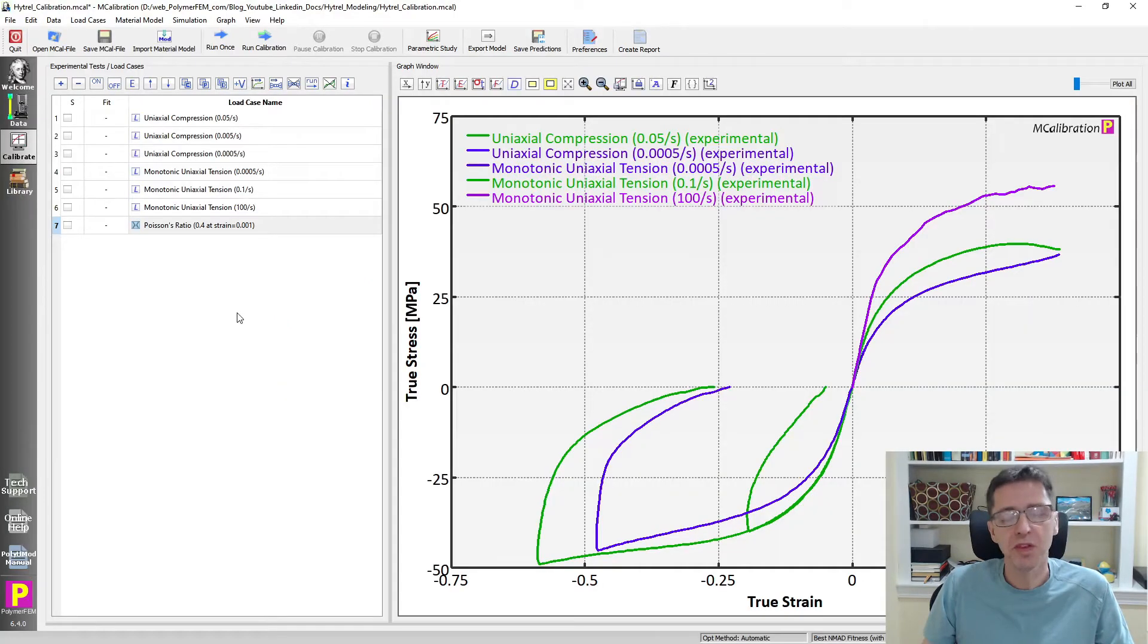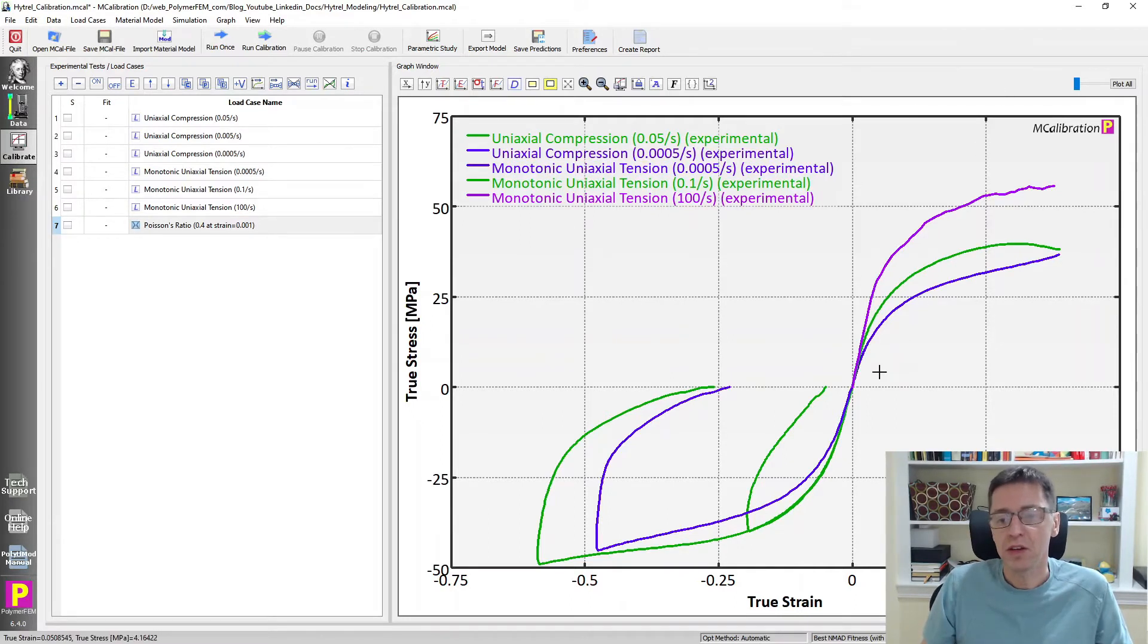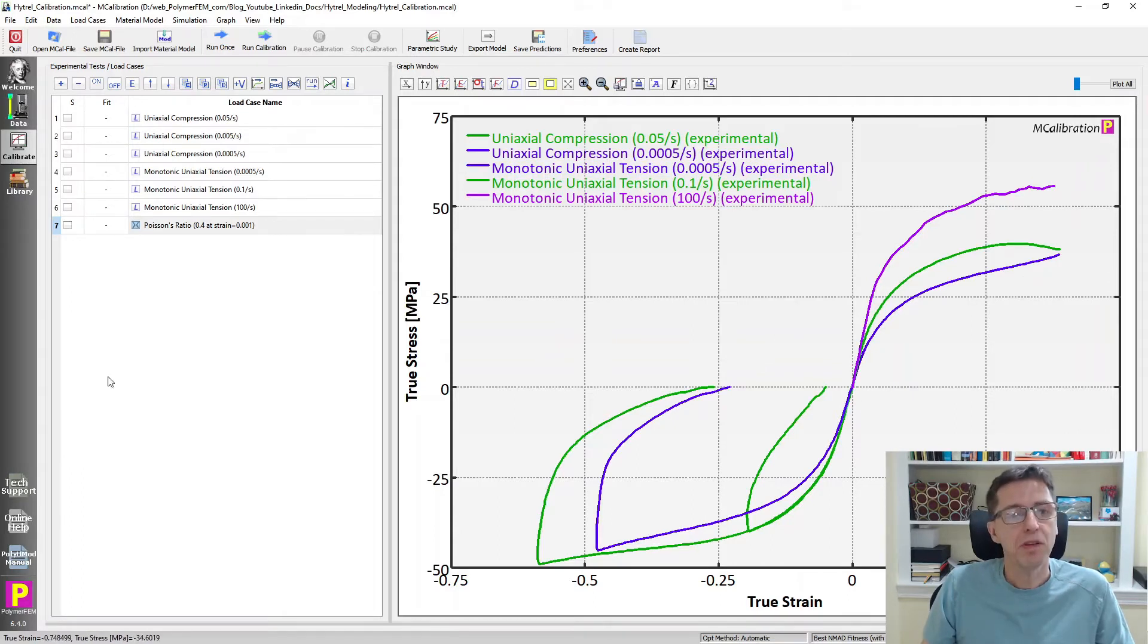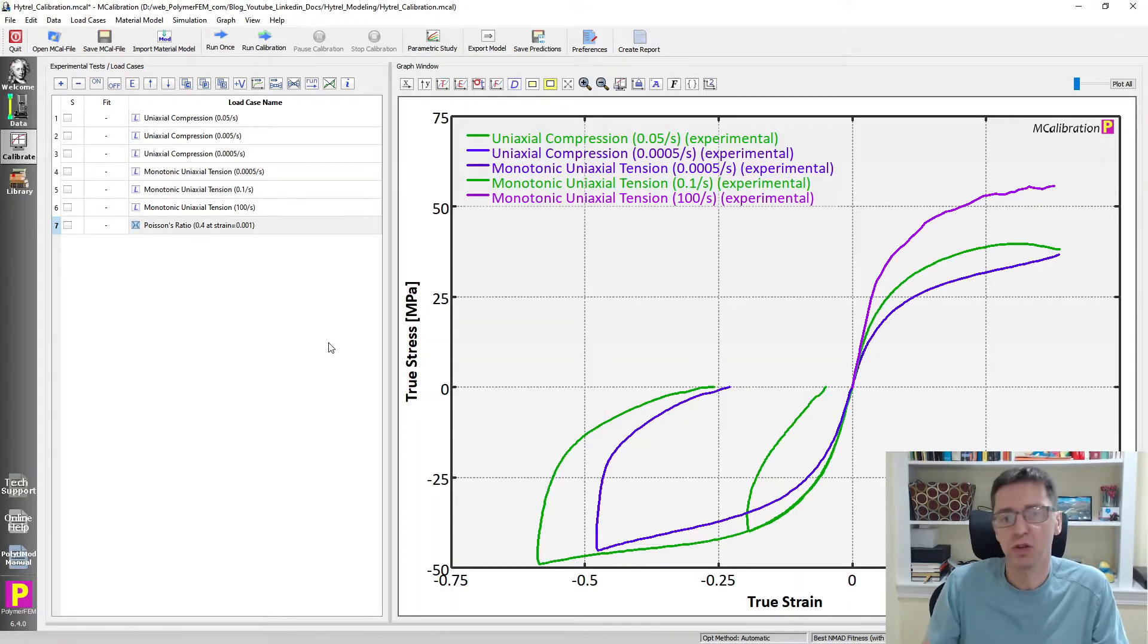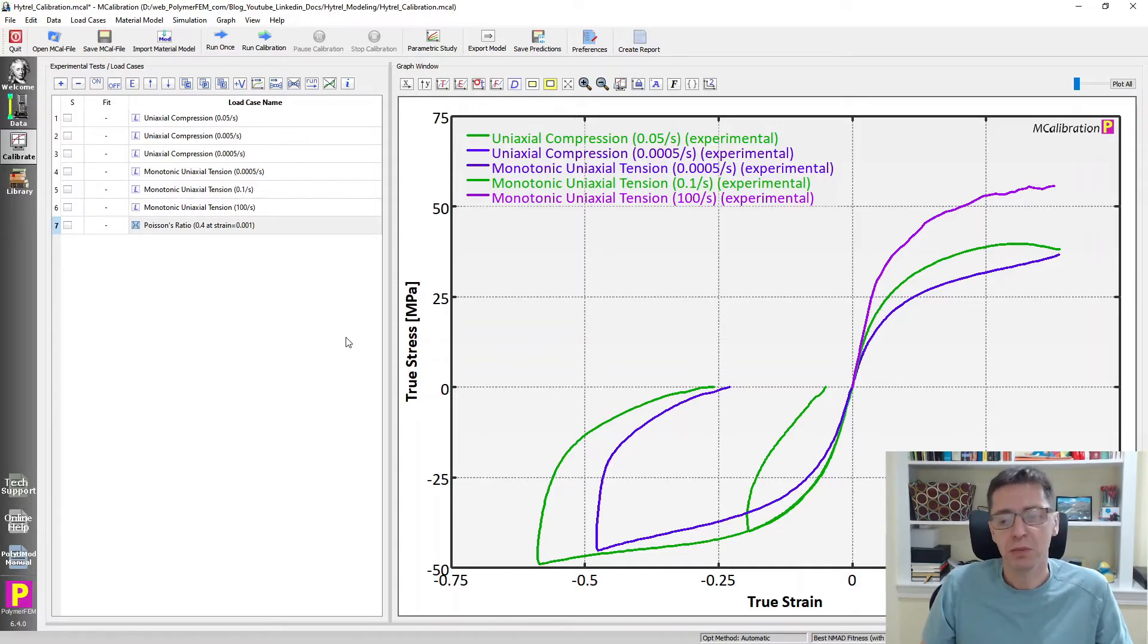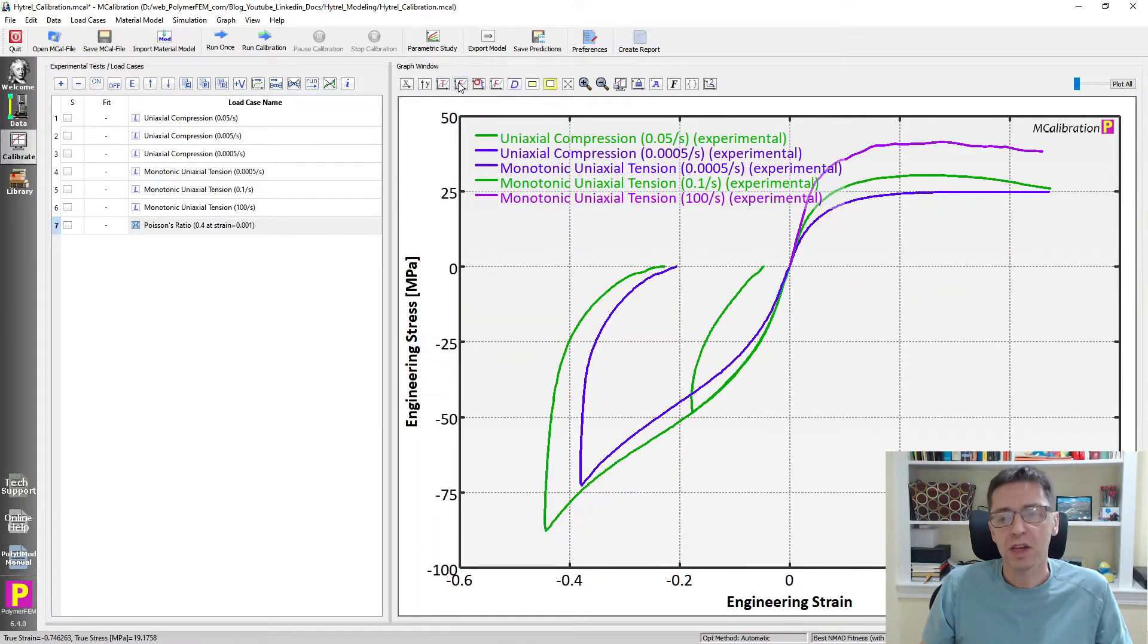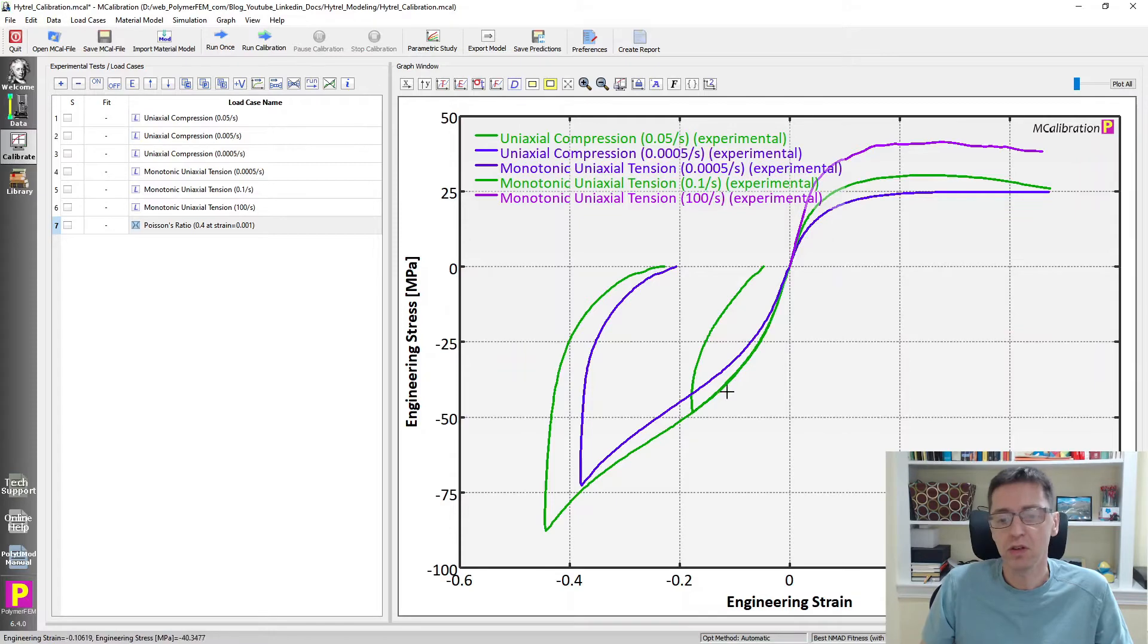So specifically, the data that I have is shown here. There is uniaxial tension, uniaxial compression, up to about 50% strain. This is plotted in MCalibration, which is what I use for these demonstrations. It's a very good software for quickly analyzing data and calibrating different material models. So I plotted true stress, true strain here. You can switch to the actual data that I have was actually in engineering stress strain, and that's what it looks like. This is the real data.